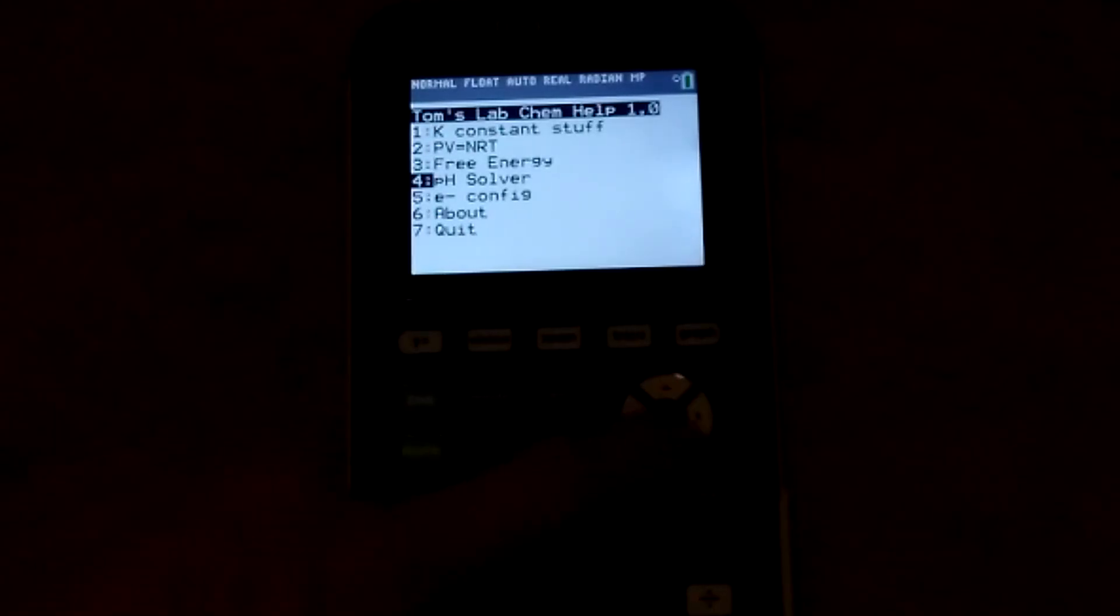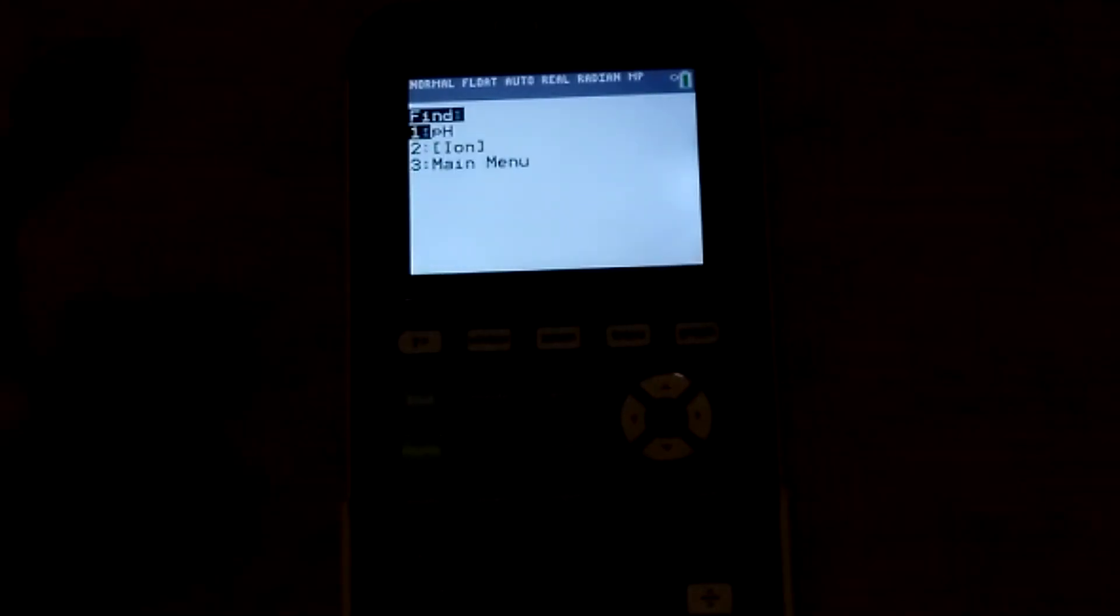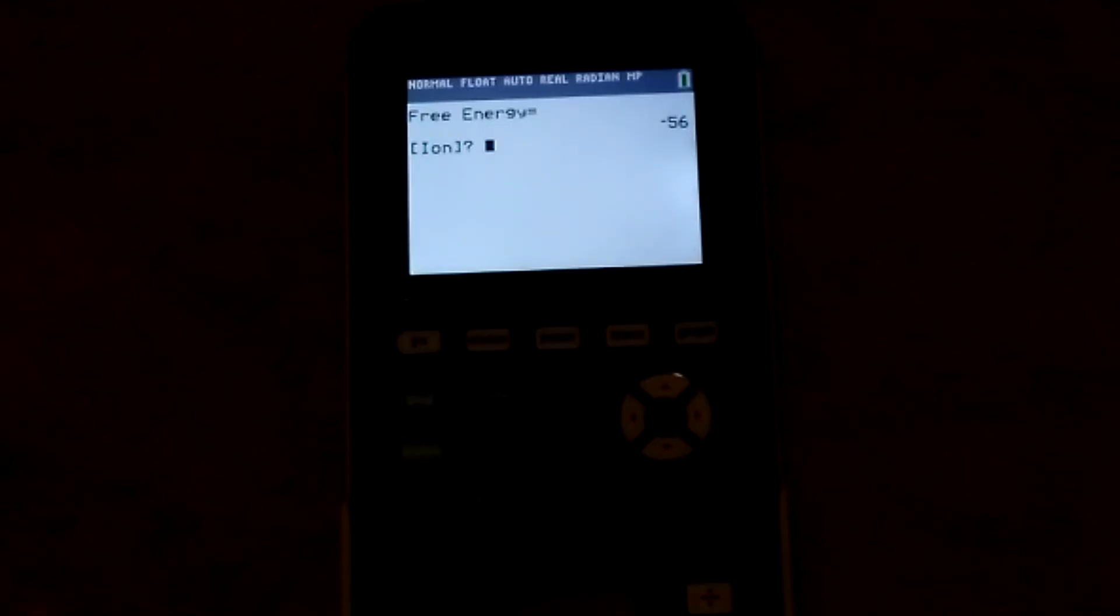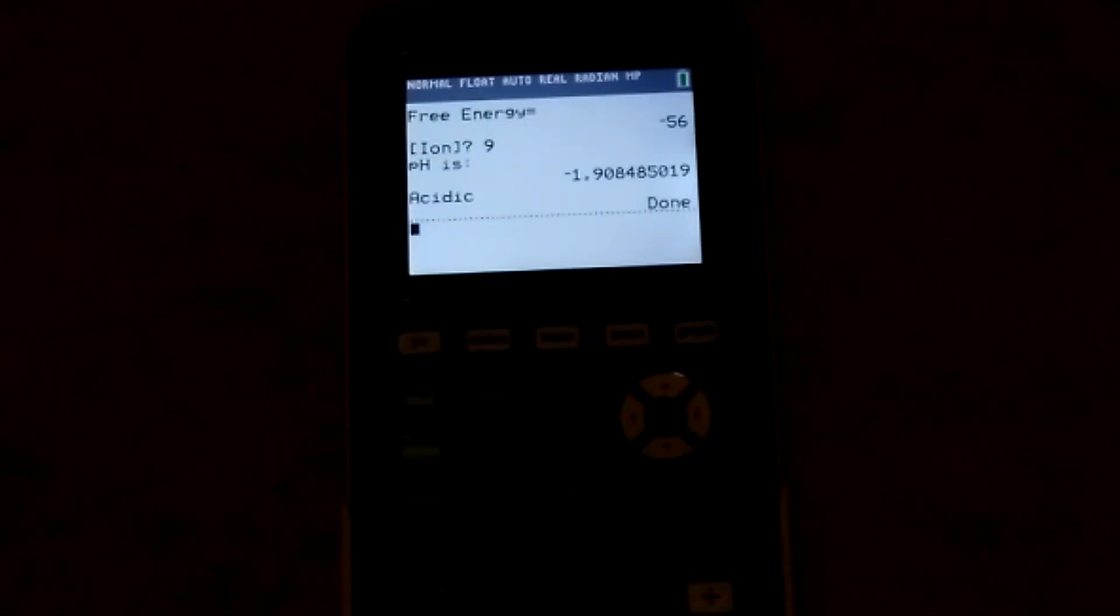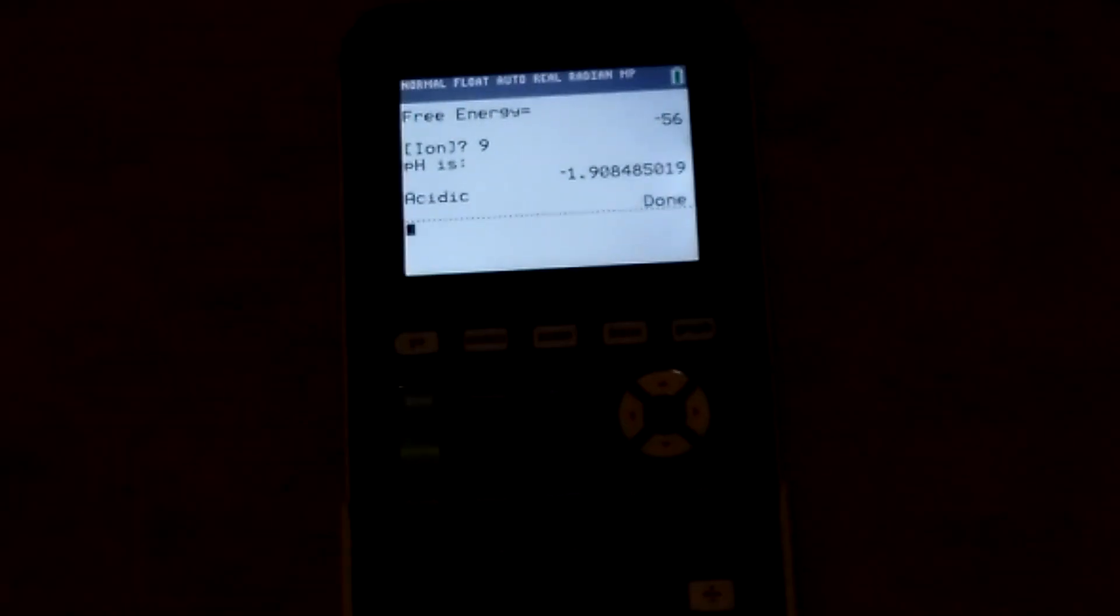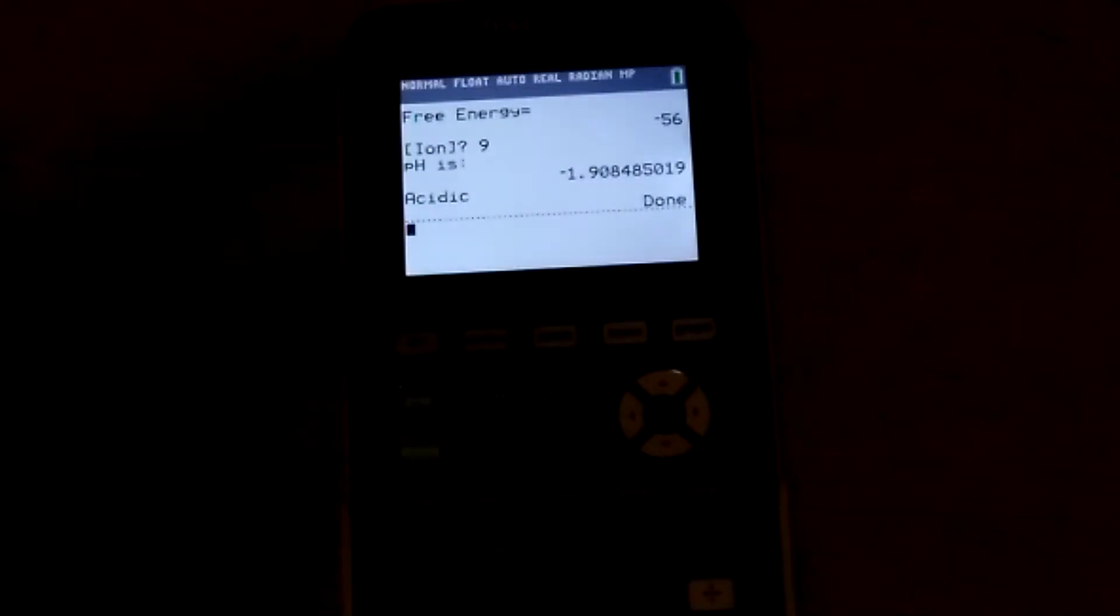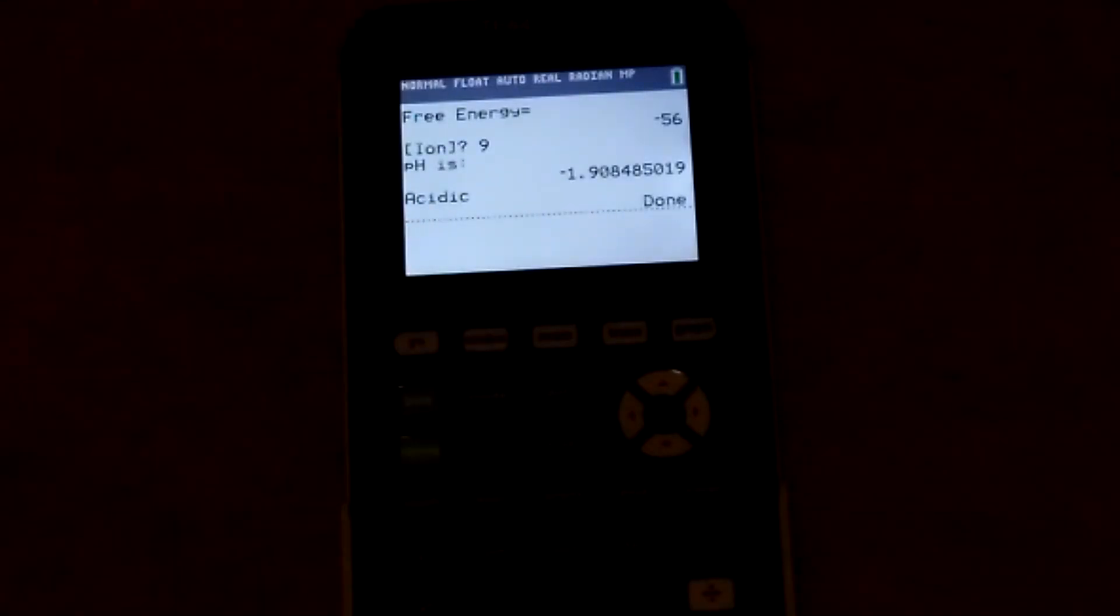pH solver. It's very simple. It's not going to save you that much time. But if you want to just be sure about some equations or whatever, it will also tell you the acidic basic.